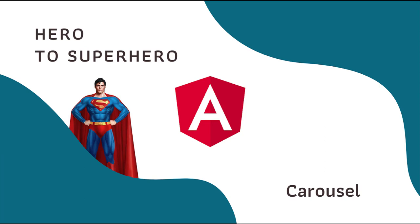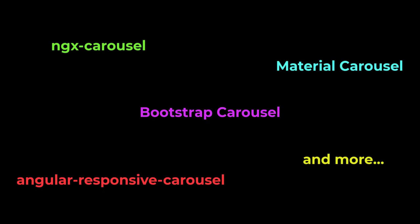In this Angular series, Hero to Superhero, I am focusing on advanced concepts. In this video, I am going to show you how we can create a simple carousel. A carousel implementation is very easy. There are many third-party libraries available. Let's implement Bootstrap Carousel.